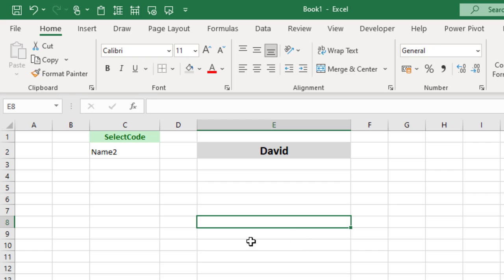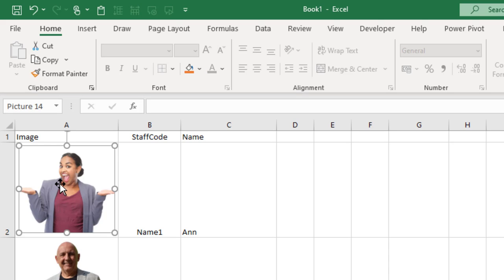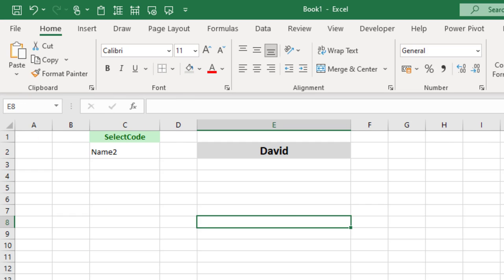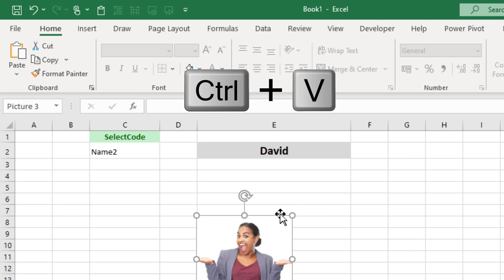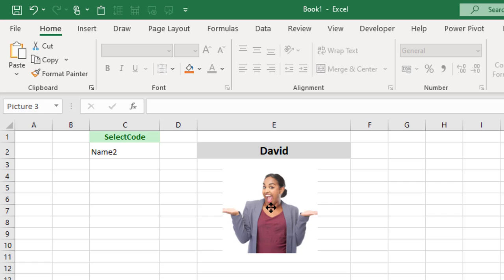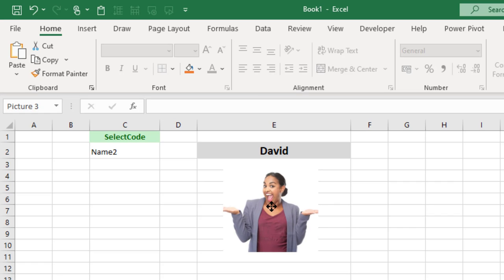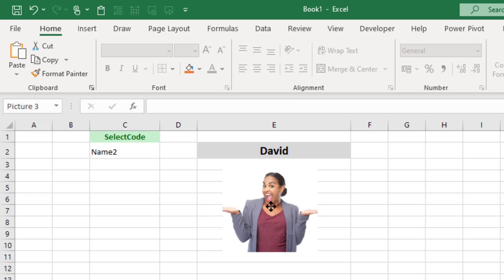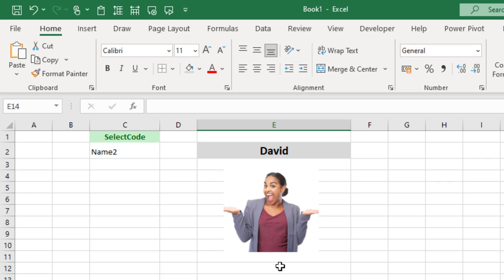The first thing to do is go back to your images and select any picture. It doesn't matter which one. Let's select this one and copy that with Ctrl+C. Then go back to where you want that displayed and paste that with Ctrl+V. Then just position that particular one where you want your picture to go. It doesn't matter that it's the wrong picture at the moment.